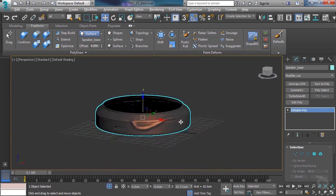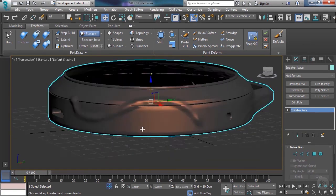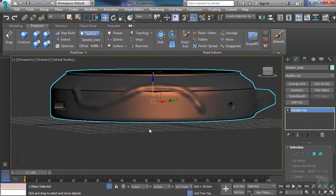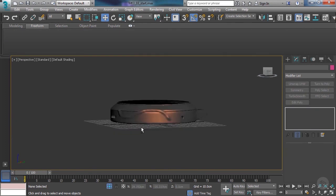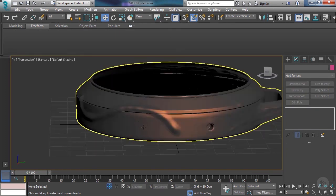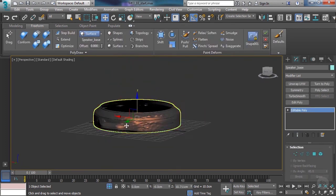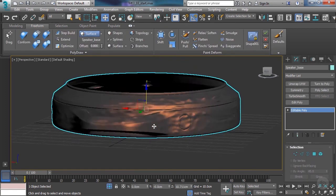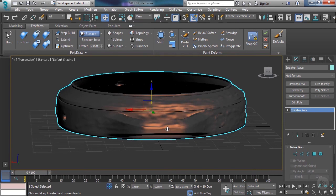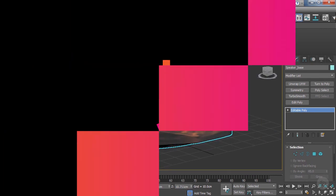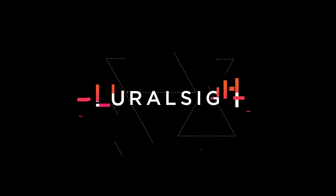I'll just isolate so we can see just the object itself. There you have it — that's just a few ways you can use these brushes and get clever and creative within 3D Studio Max. Alrighty, that completes this clip. I look forward to seeing you in the next.